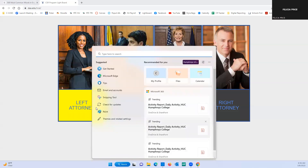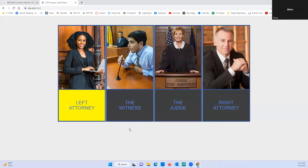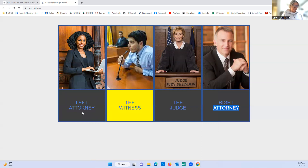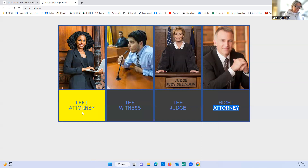Oh, you guys didn't tell me — craziness is going on over here. I thought it was me. I was like, okay. What's going on? I looked at my phone. That's so weird. I thought the house was on something. Yeah, that was... okay, here we go.